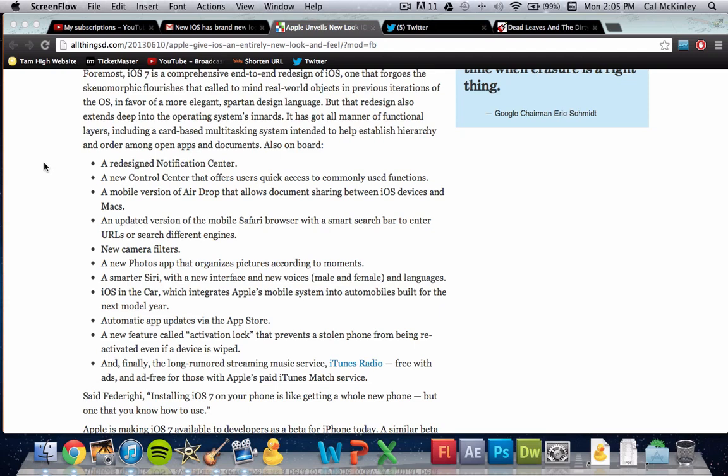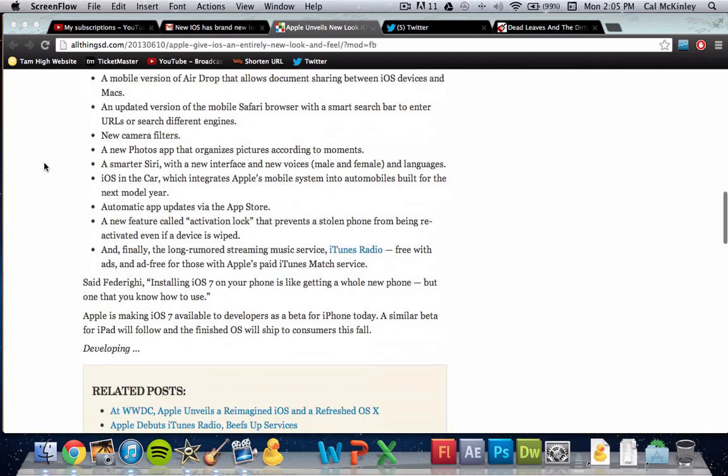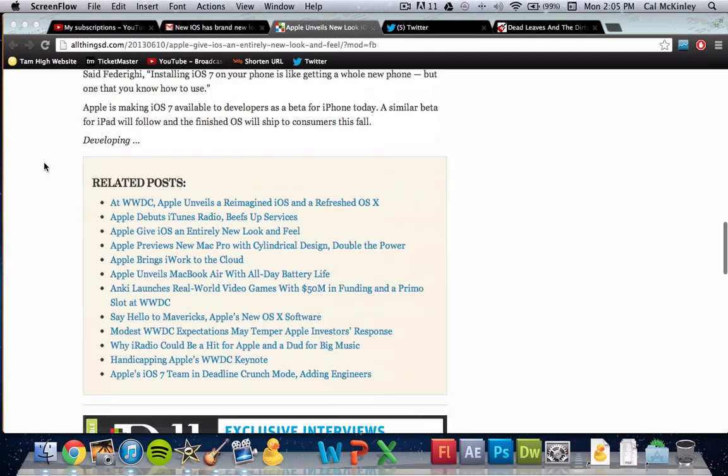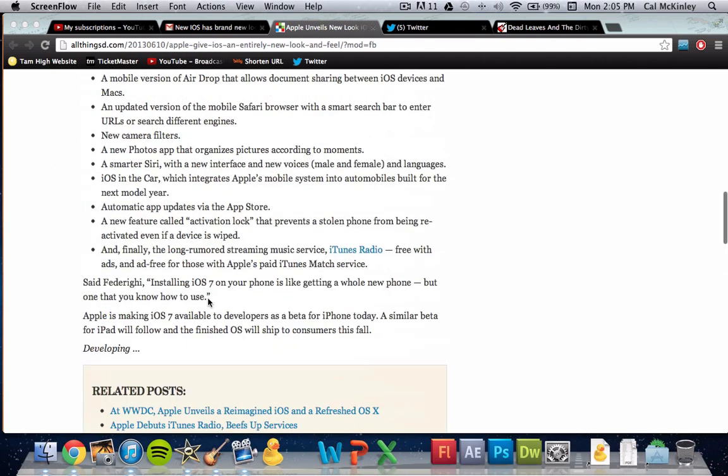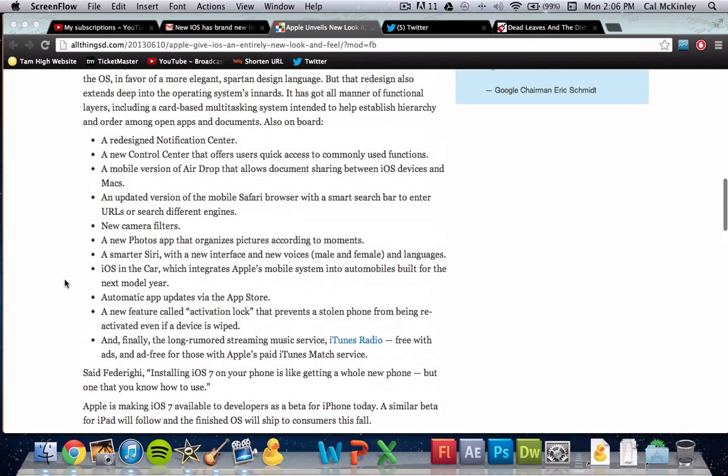Now there's another feature called Activation Lock that prevents a stolen phone from being reactivated, even if a device is wiped. That's some more security features. Finally, the long-rumored streaming music service, iTunes Radio, free with ads and ad-free for those with Apple's paid iTunes Match service. So that's pretty big. They have released iTunes Radio in iOS 7. It should be sort of like a Pandora-type thing, I'm assuming. Installing iOS 7 on your phone is like getting a whole new phone, but one that you know how to use. That was said by Federighi. I don't know how to pronounce that.